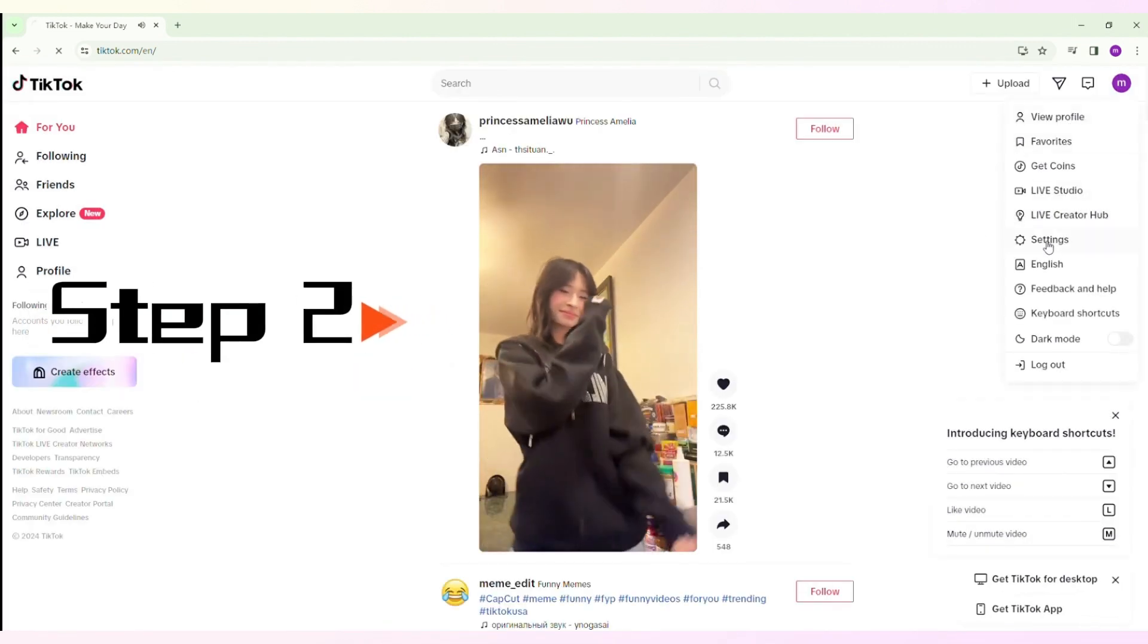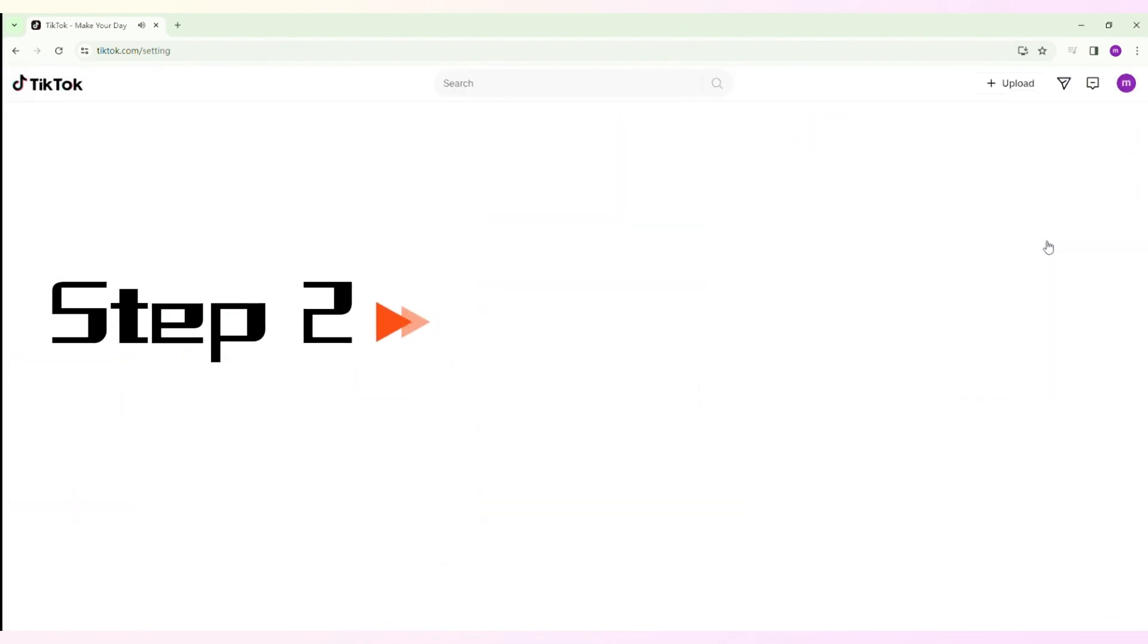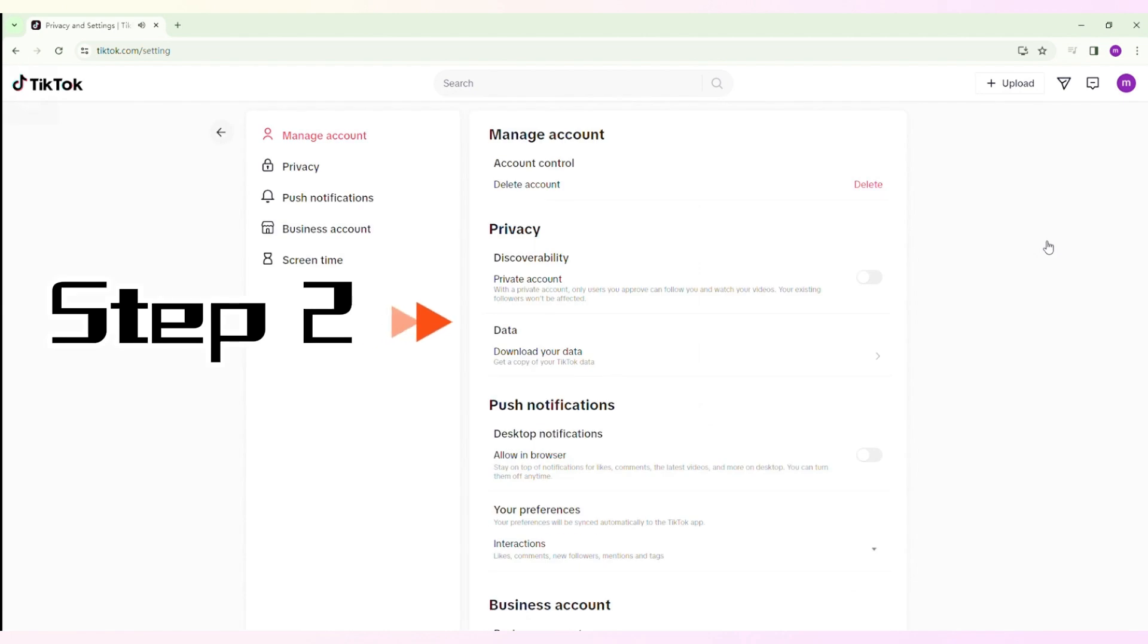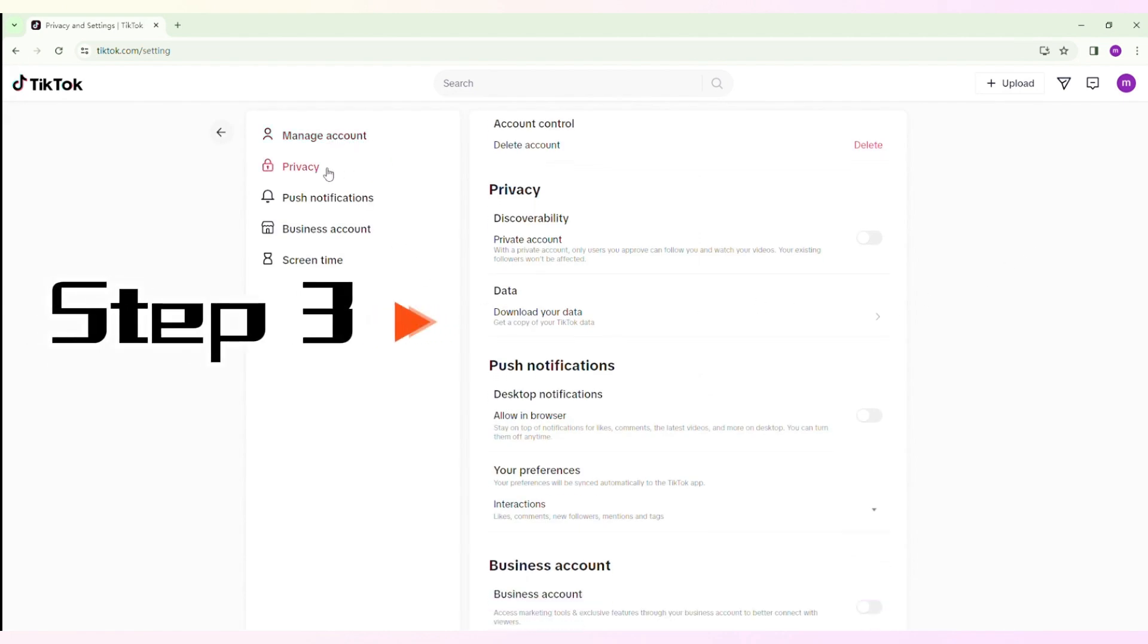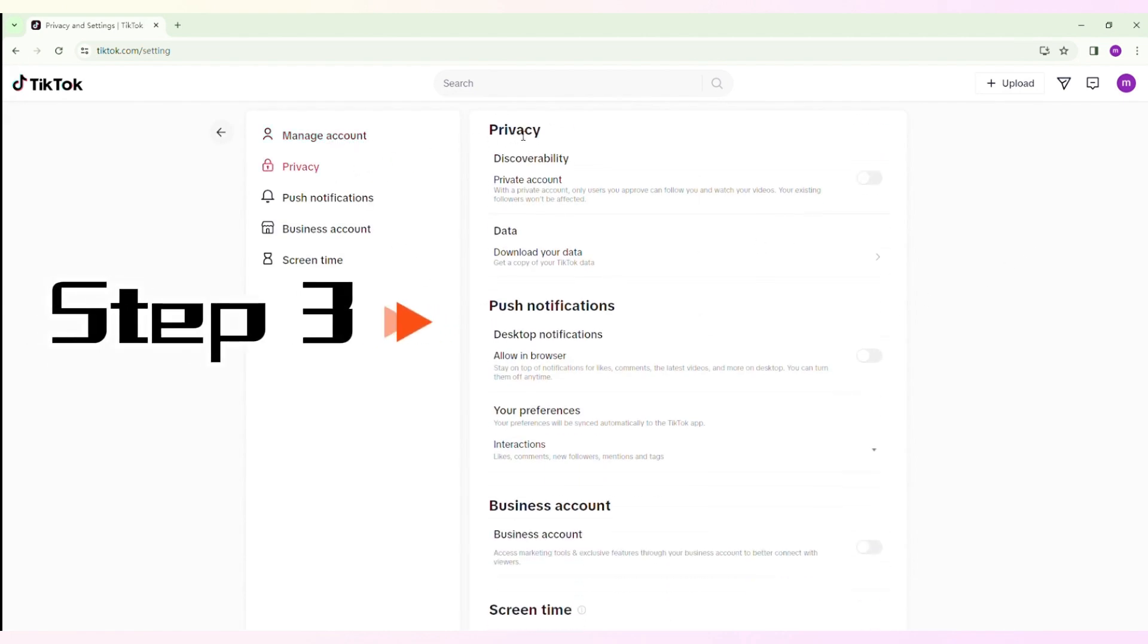Clicking on the image in the top right corner will display your profile page. Step 3: Scroll down until you reach the privacy section.